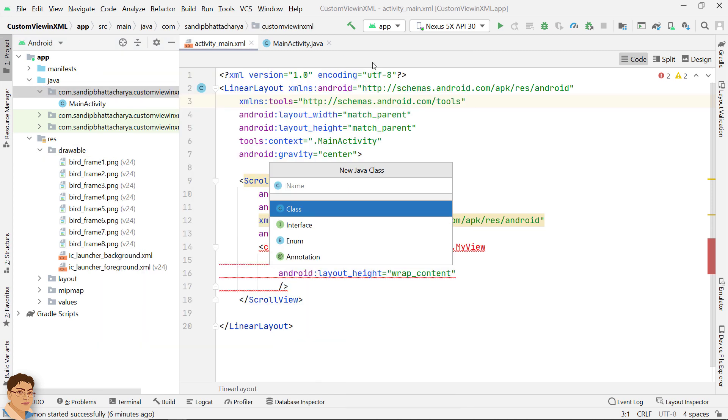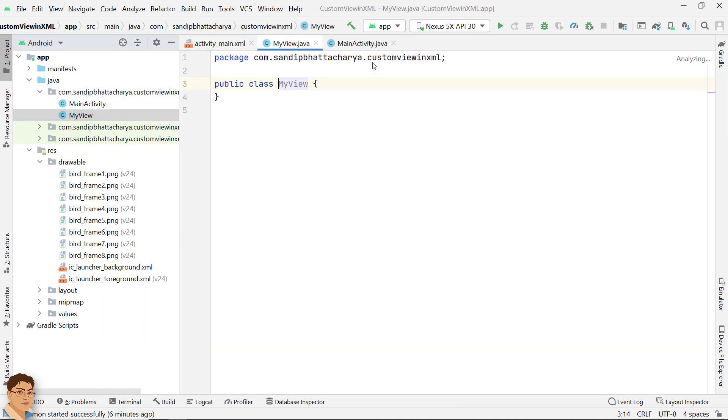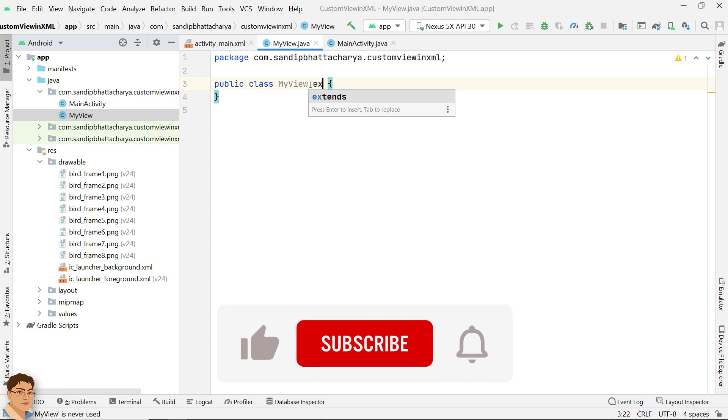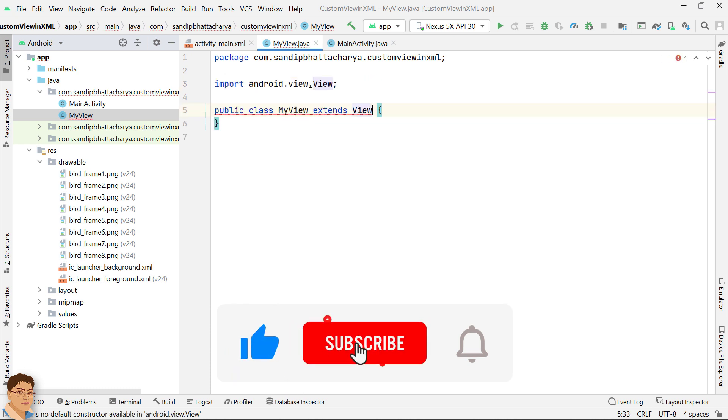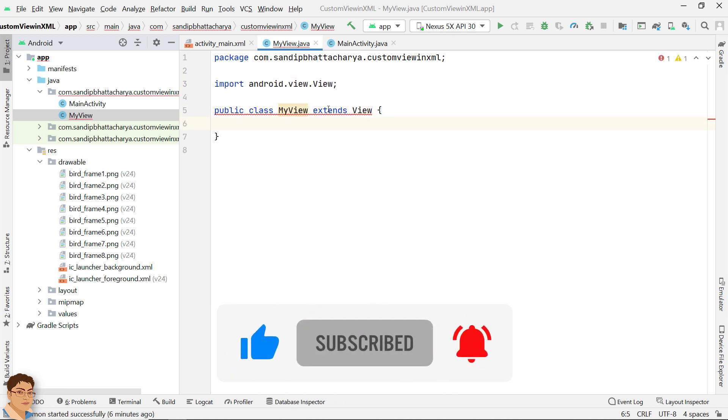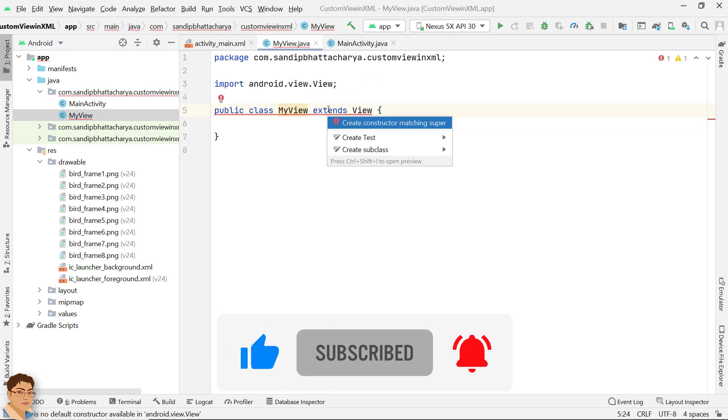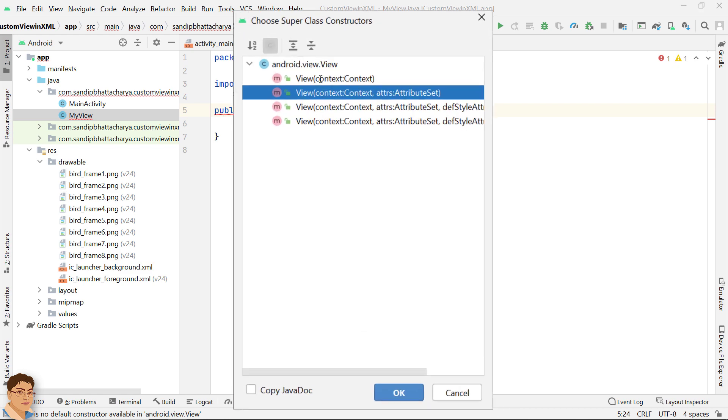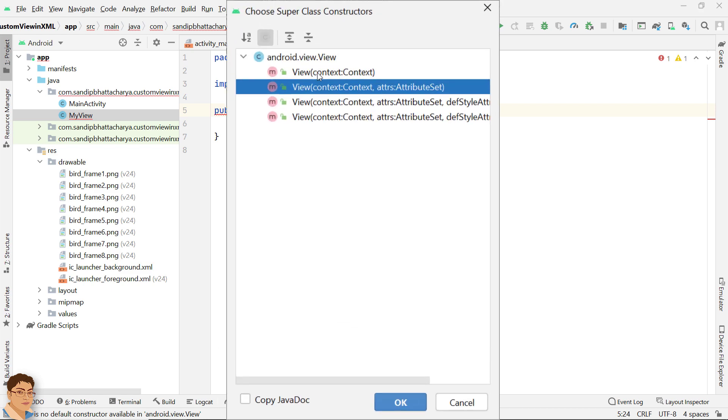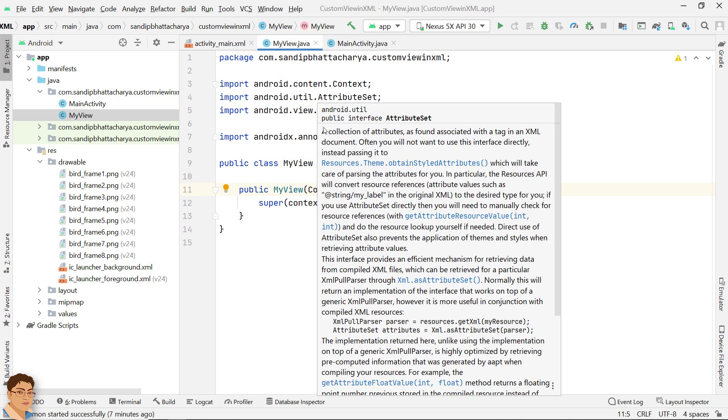Create the class MyView that extends view. Click the red squiggly, press Alt Enter and select the second constructor from the list.